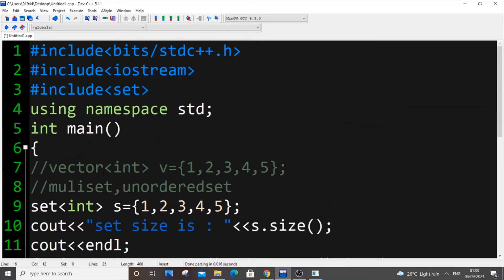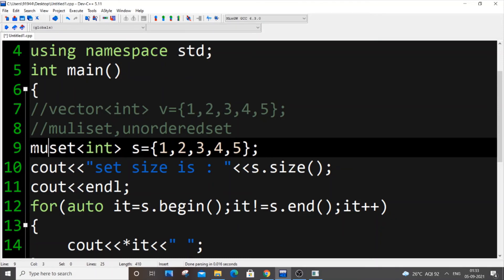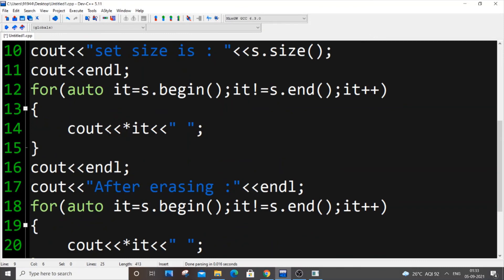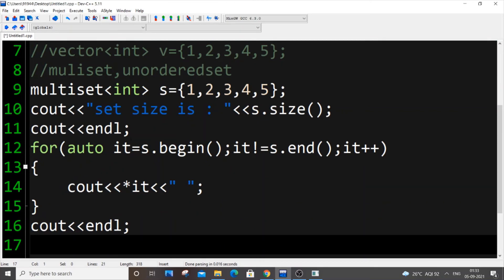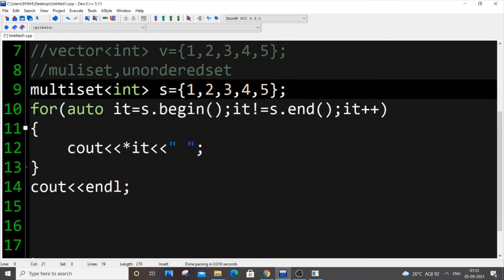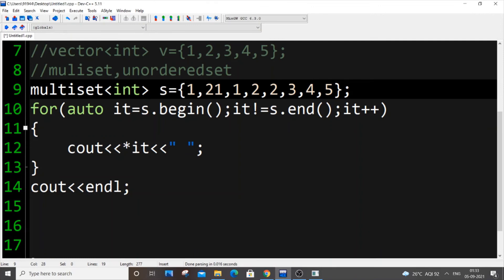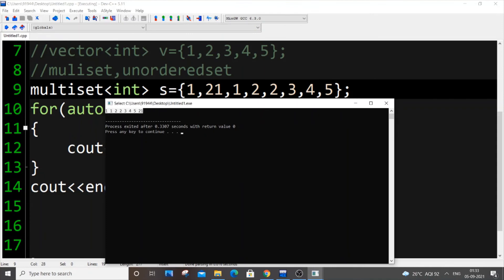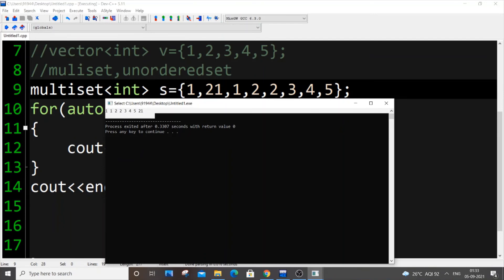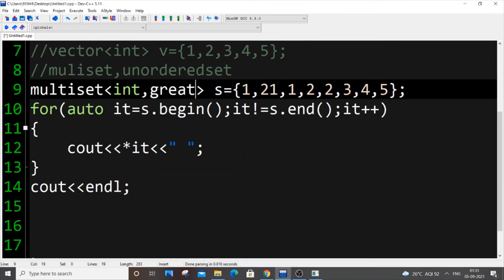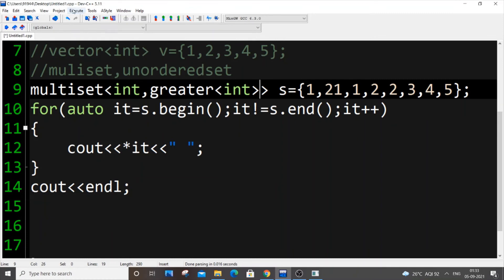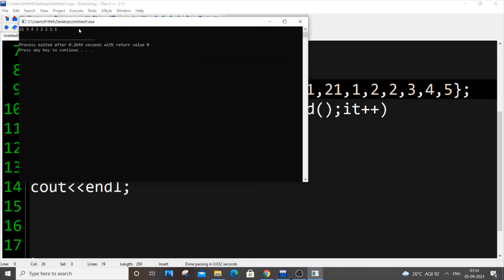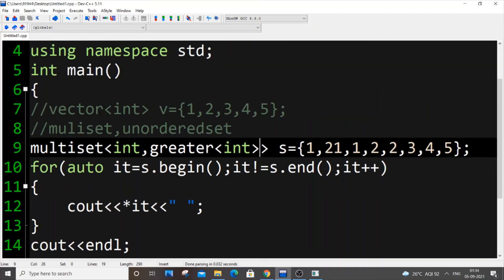Now for multiset — it uses the same syntax but with `multiset<int>`. The key difference is that multiset allows duplicate values. For example, `multiset<int> s = {1, 1, 2, 2}` prints 1 1 2 2 — duplicates are preserved. The sorting behavior is still there; elements are still sorted in ascending order. You can also use `greater<int>` for descending order. All other functions are the same.